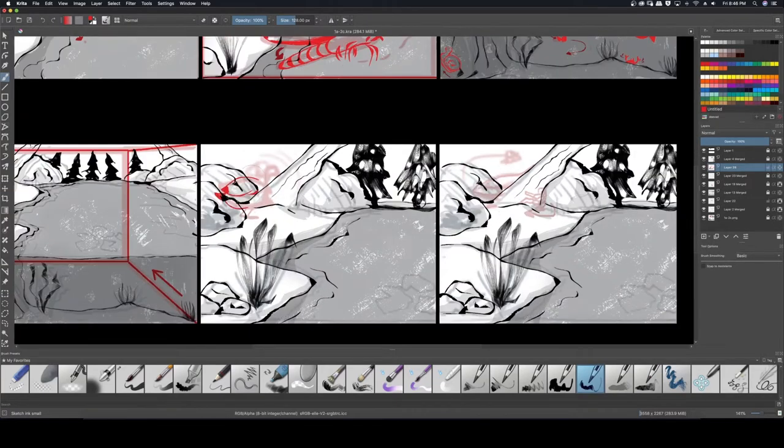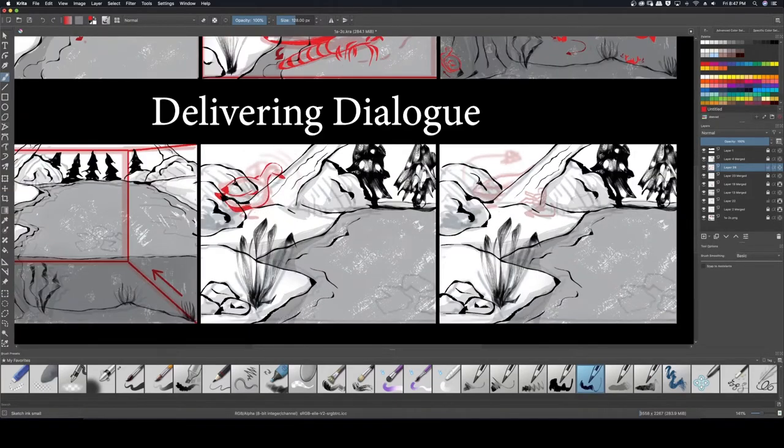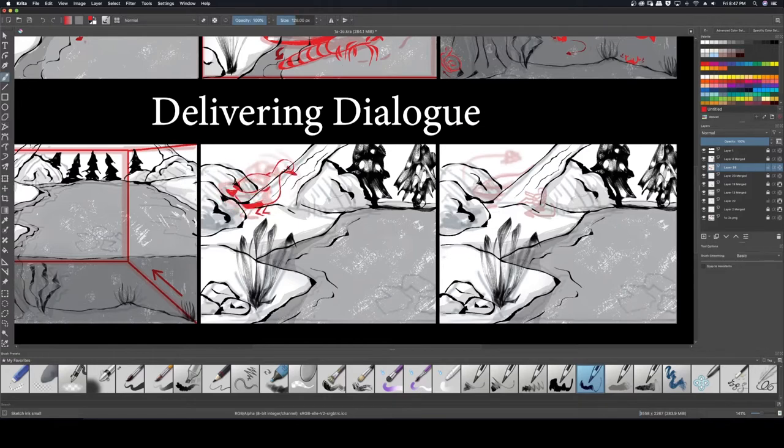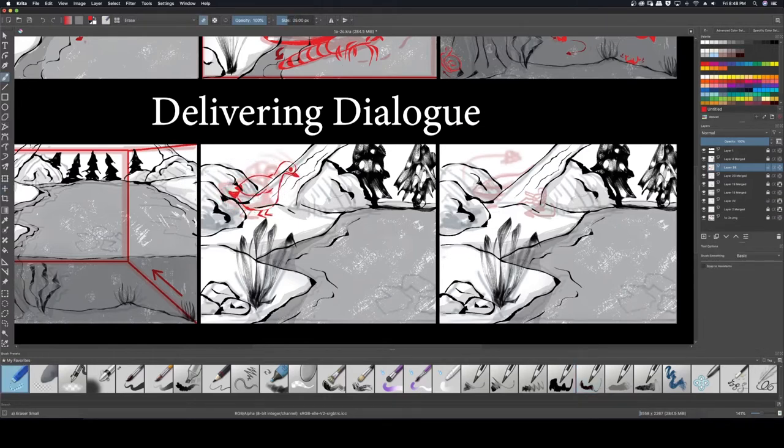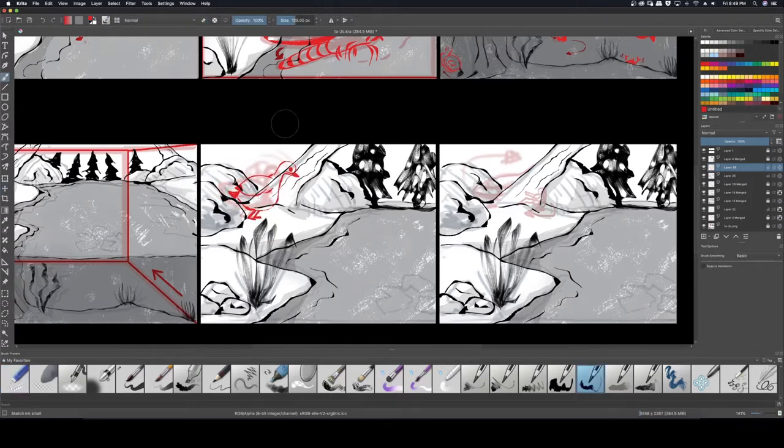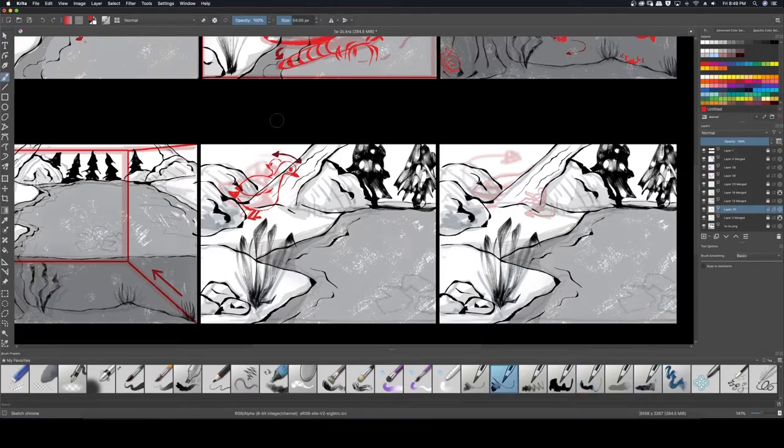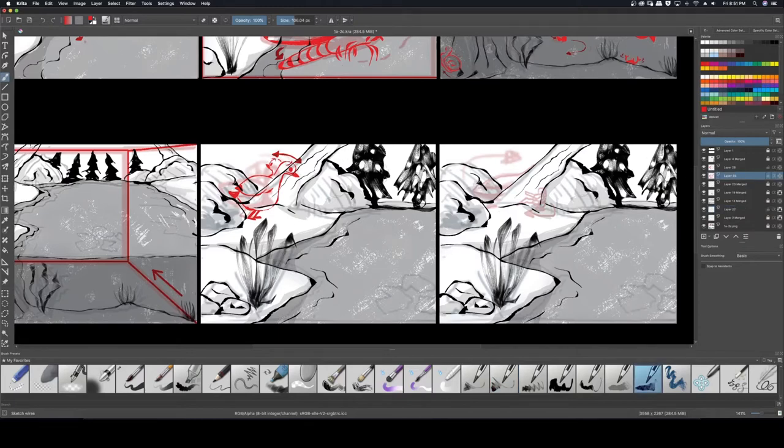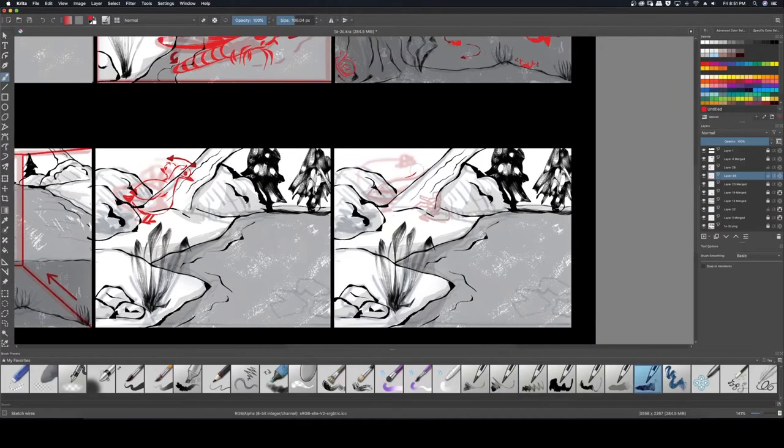What we haven't talked about is delivering dialogue. Mostly because there isn't any dialogue in this storyboard. Dialogue is one of those elements that sounds simple. It's so easy to slip into shot-for-shot talking heads by default, but there are so many better ways to capture a conversation visually.